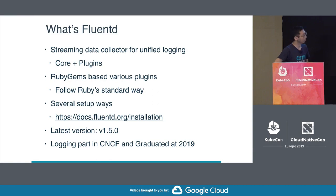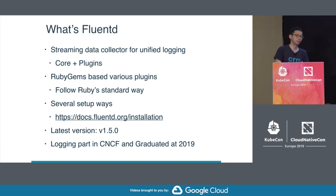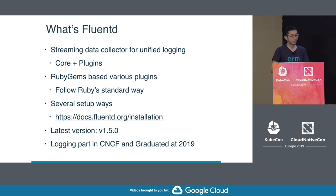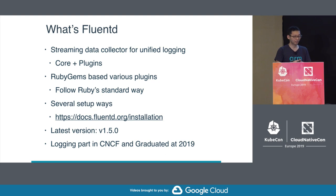Fluentd is designed for streaming data collection. This means Fluentd continuously reads or receives data from data sources and sends data to any destination in a streaming manner, unlike batch models or file transfer with SCP. Fluentd consists of a core part and a plugin part. The core provides important features for data collection, while the plugins cover the actual systems — calling APIs or writing data to databases. Fluentd is written in Ruby and C; performance-intensive parts like data serialization and network handling are written in C.